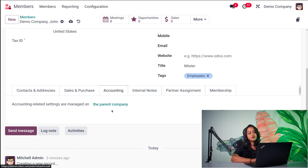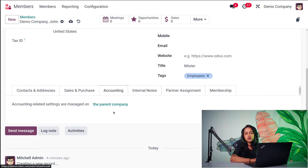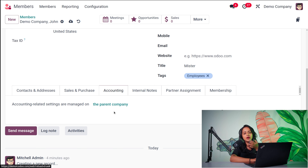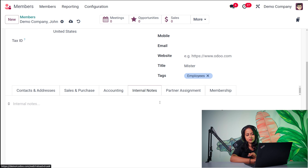Then you have the Accounting section, which will be completely taken from the parent company, since this is an individual working under a company. If you want to add any internal notes, you can add them under Internal Notes.